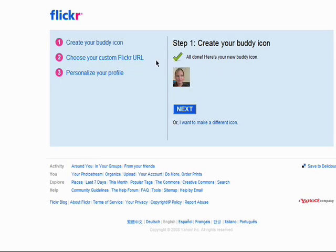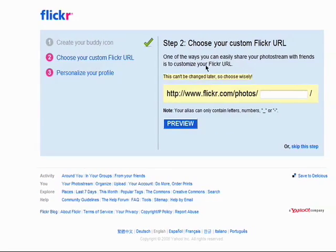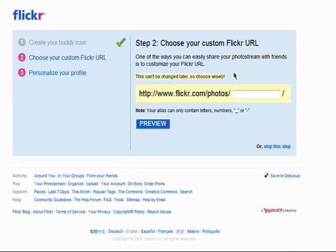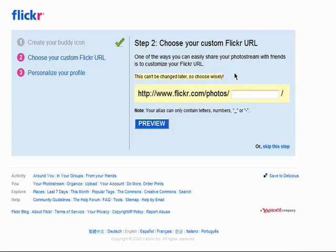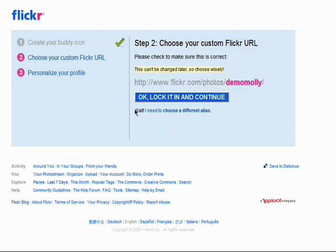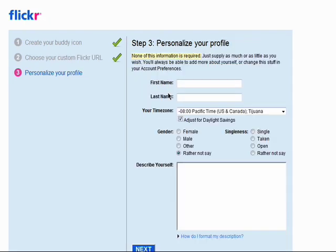You can create a custom URL that people can use to access your public Flickr profile and photos. This can't be changed later, so make sure you pick one you like. It also needs to be original, so if the one you like is taken, just choose another.